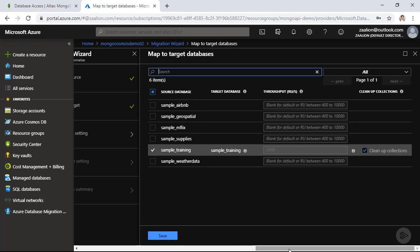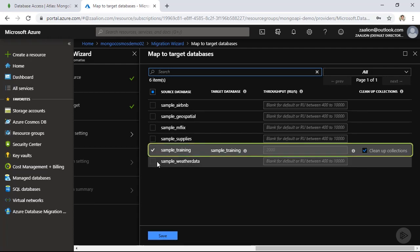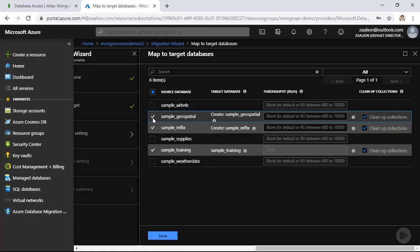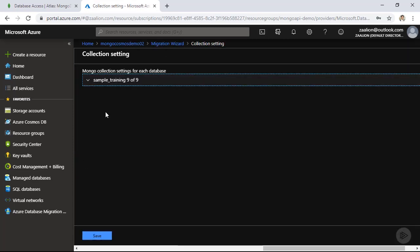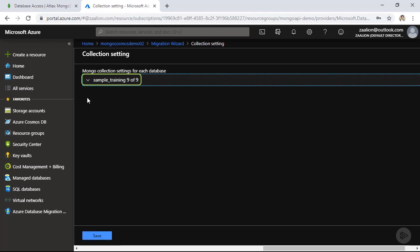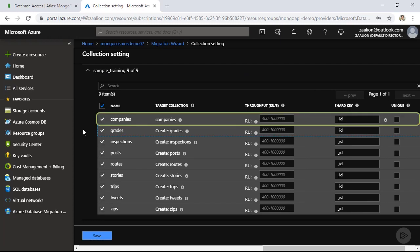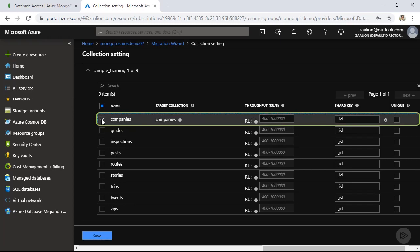I'm now on the third step of the wizard, where I need to decide which databases to migrate. The collection I'm migrating is named 'companies', inside the 'sample_training' database, so I'll select only that database. You could select other databases as well. After clicking Save, I need to configure my collections. Expanding the list, I'm only interested in the 'companies' collection, so I'll uncheck all and only check 'companies'.